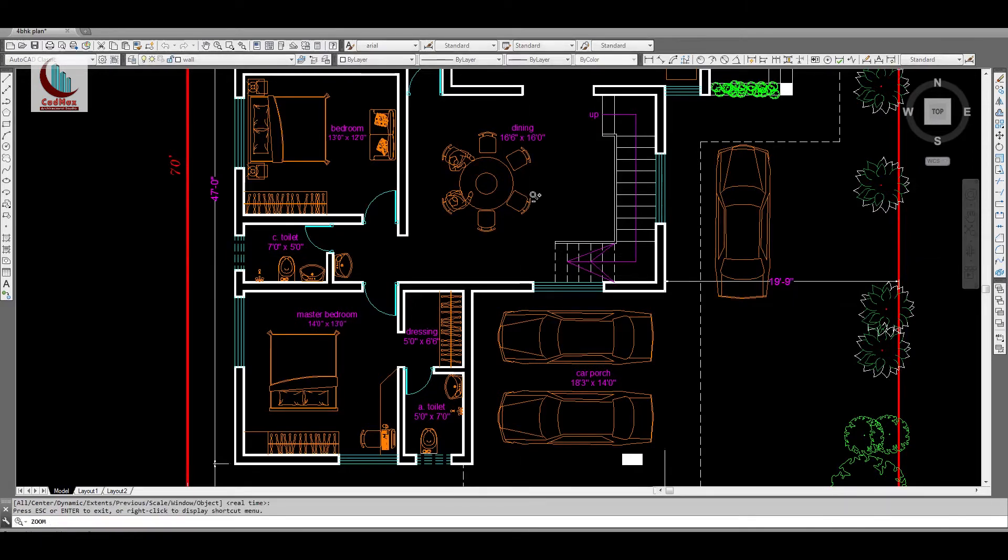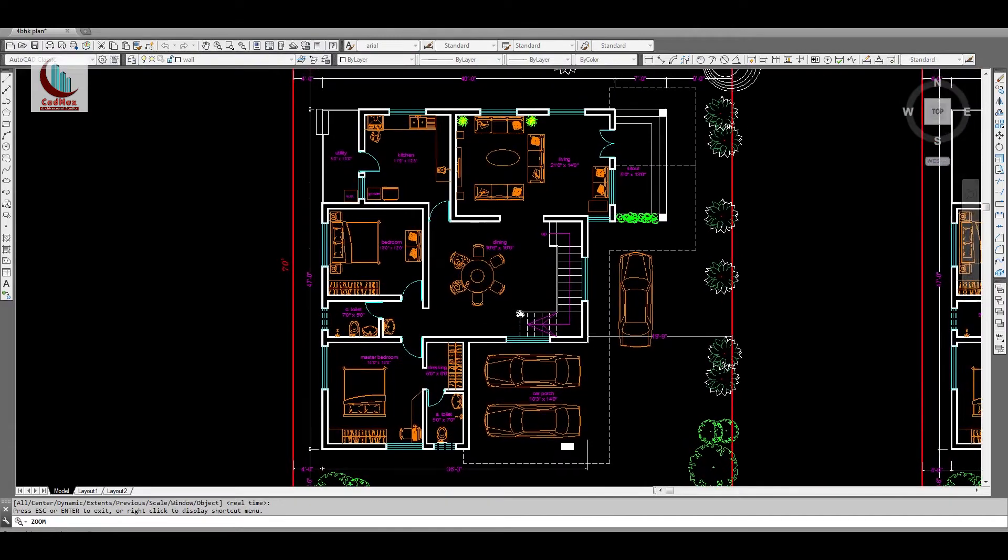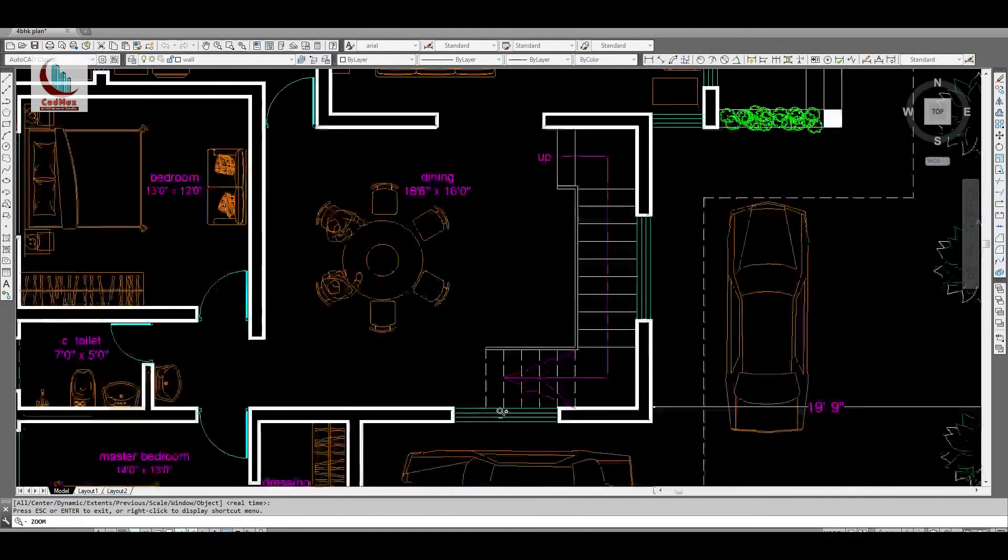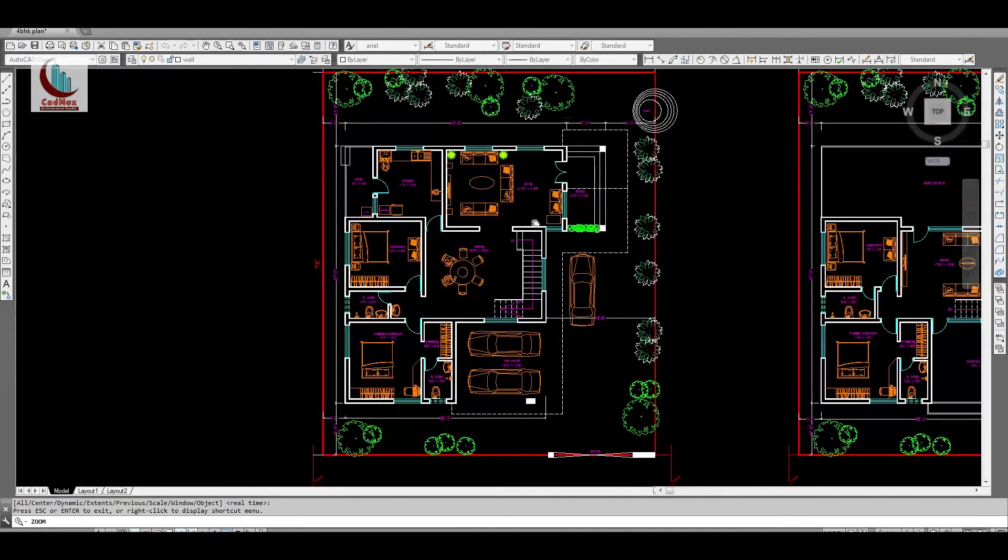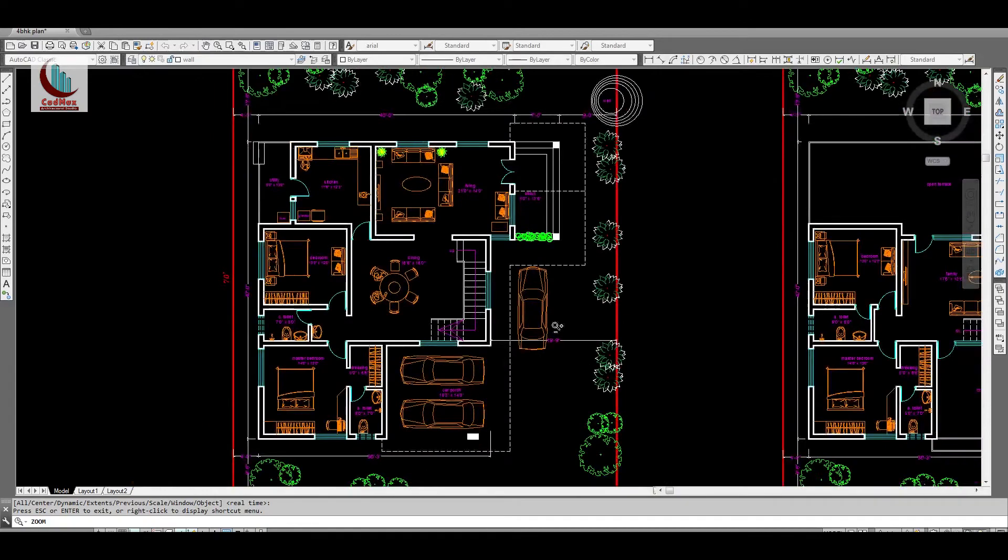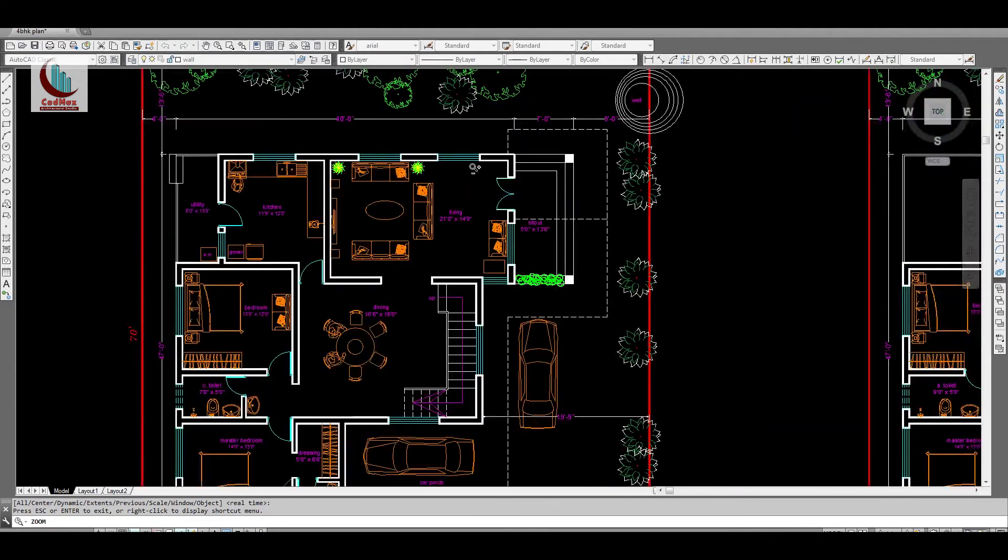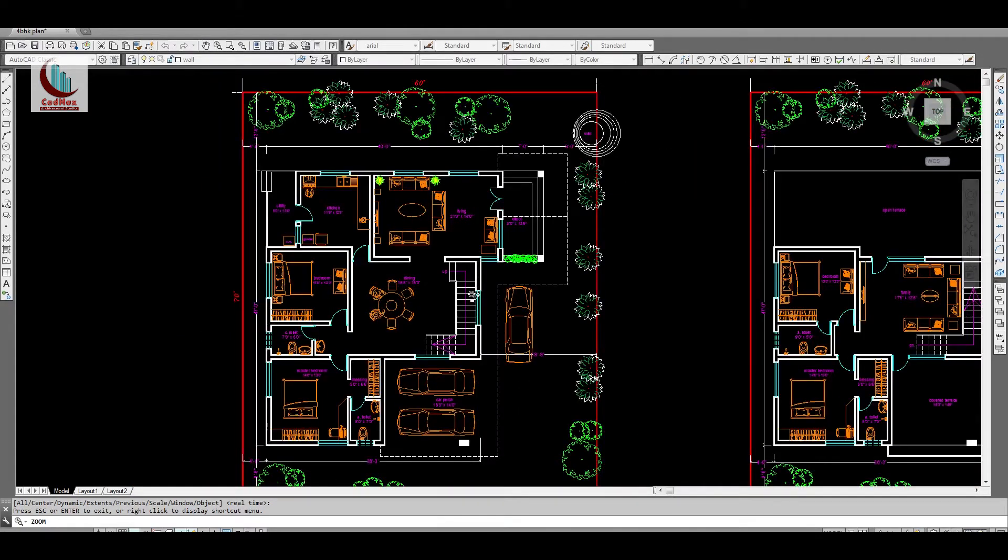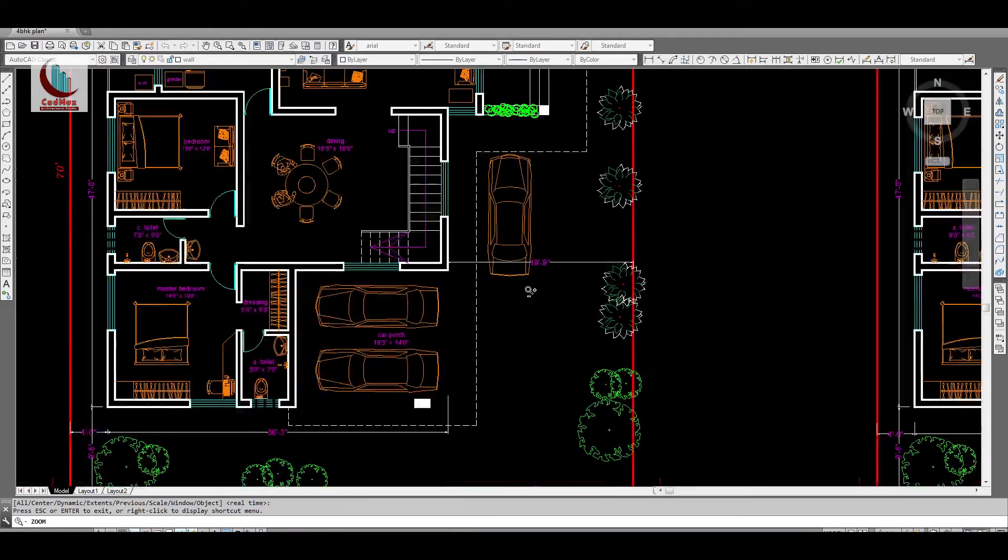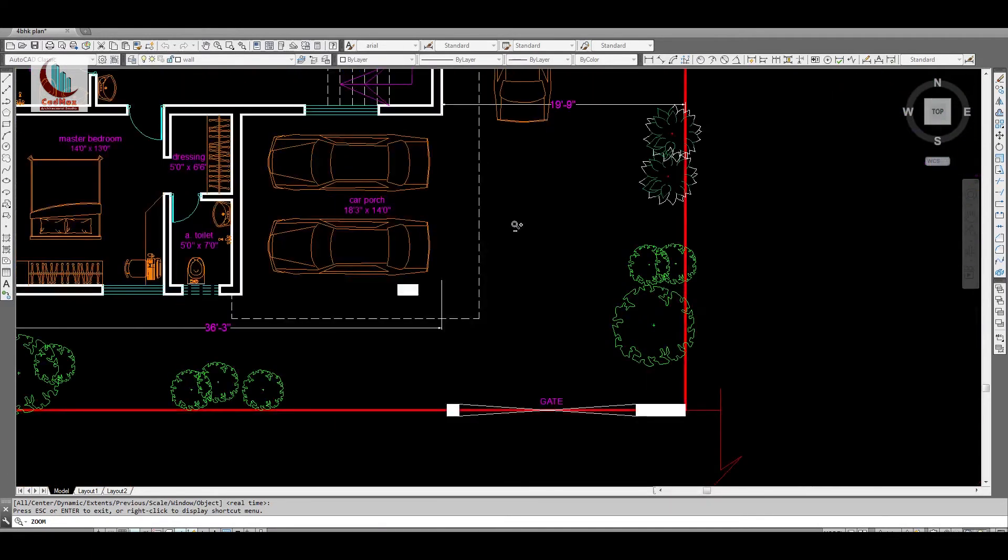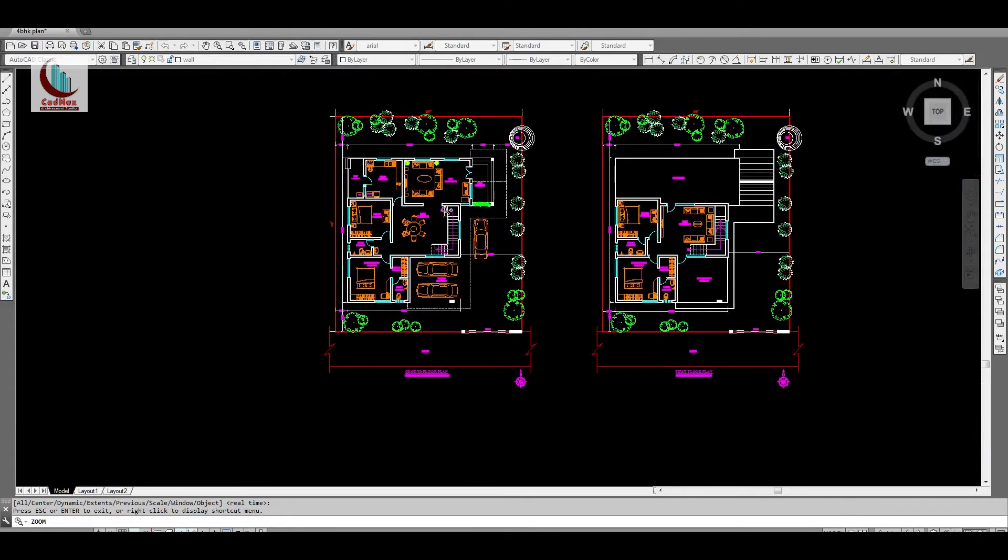So this is the ground floor plan. On the northern side and the east side I have left more space which is good as per Vastu. The northern side and the east side ground floor area is 1800 square feet.